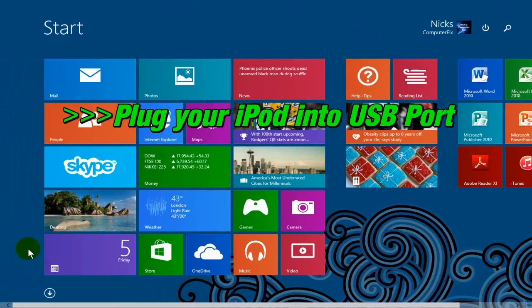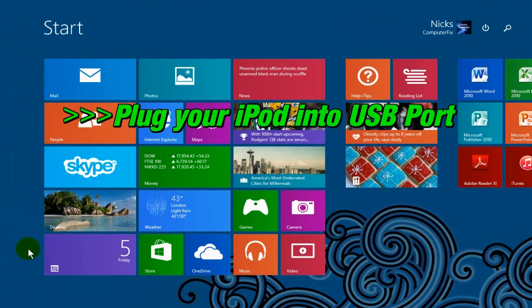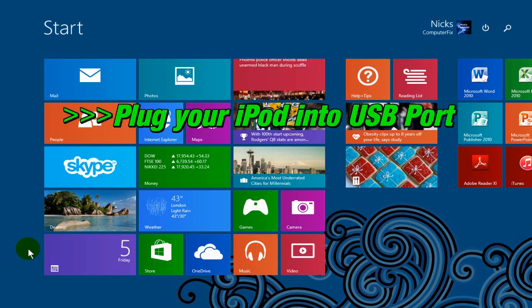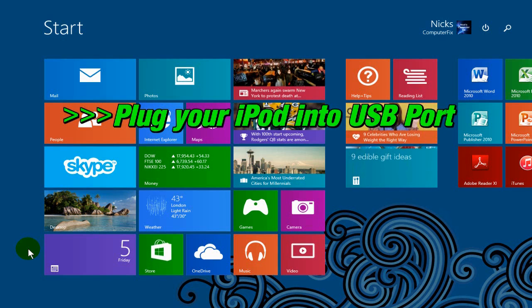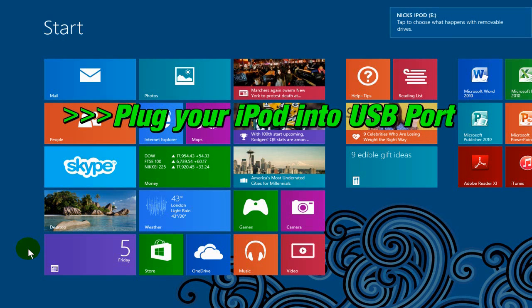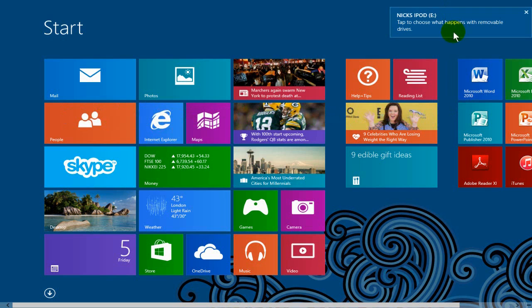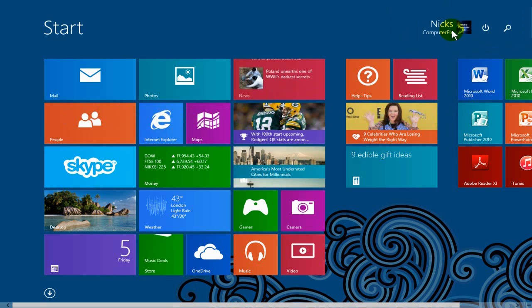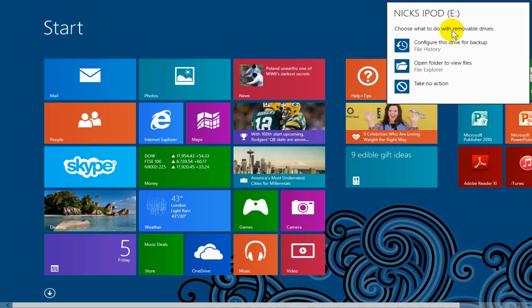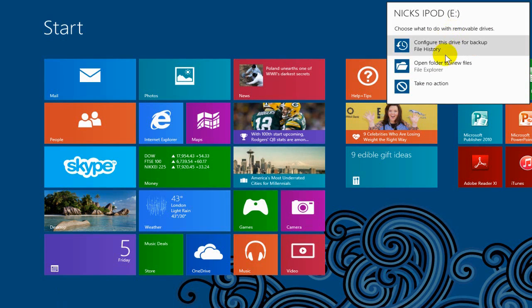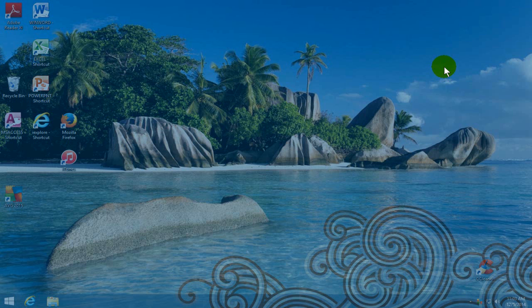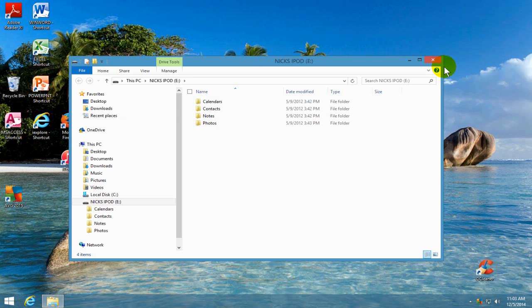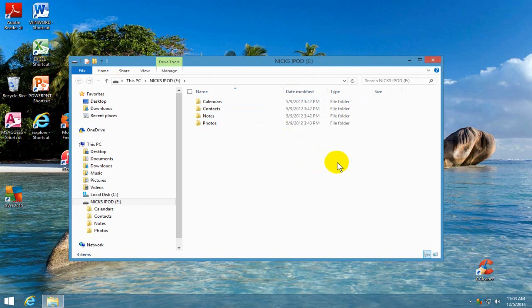To start with, go ahead and plug your iPod into a USB port and if you're on the Windows 8.1 start screen, you'll see the auto run here and you click on that and select the second one here, open up the file explorer and then you'll be able to see the folders in your iPod. If you don't see the auto run,